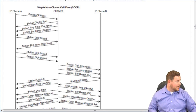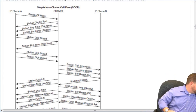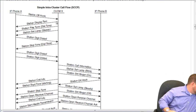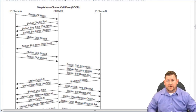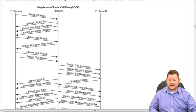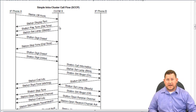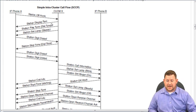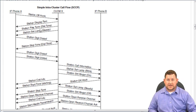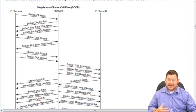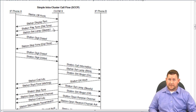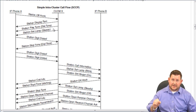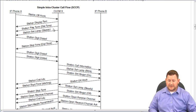CUCM also sends a station play tone instruction — because when somebody picks up a phone, they expect to hear dial tone. CUCM as the master in this relationship is instructing the phone to play dial tone. It also sets the station lamp to steady.